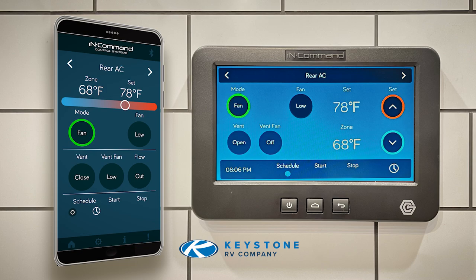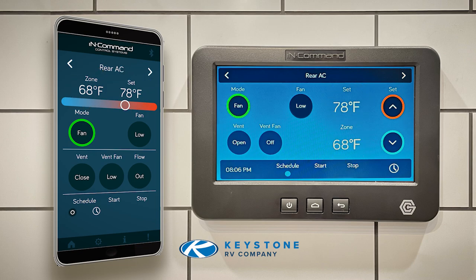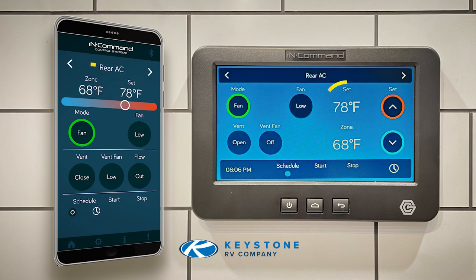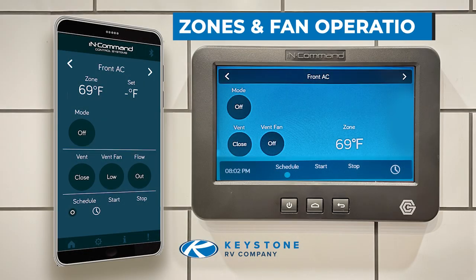First, only the features that are available for each zone will display icons on the screen. Second, there are two temperatures displayed for each zone. You can find the desired temperature of the zone under 'Set,' and the current ambient temperature of a zone is under 'Zone.' Now let's choose a zone to work with.